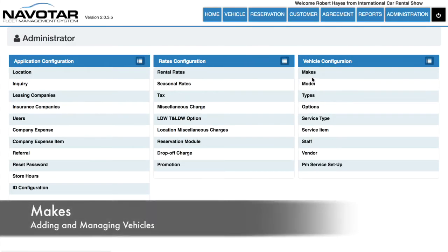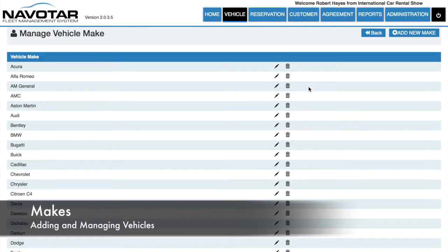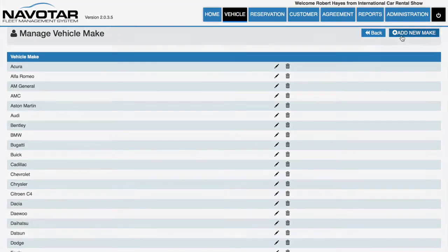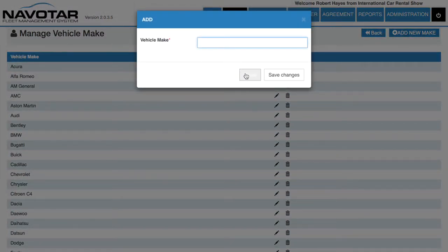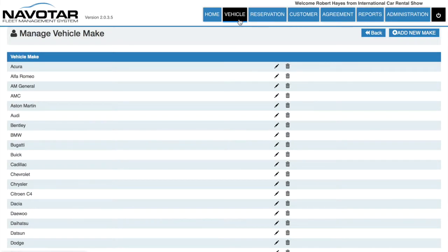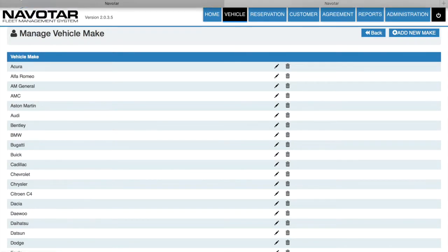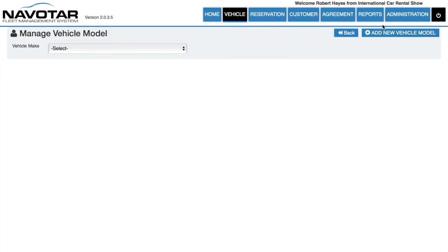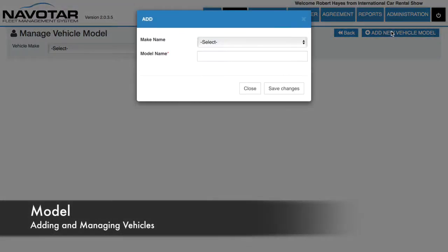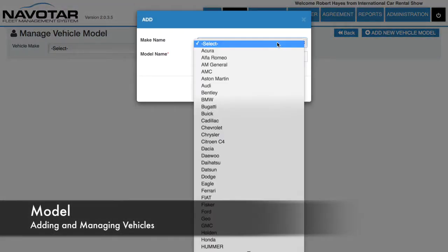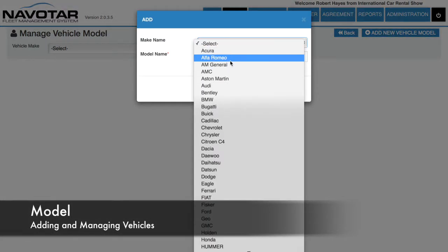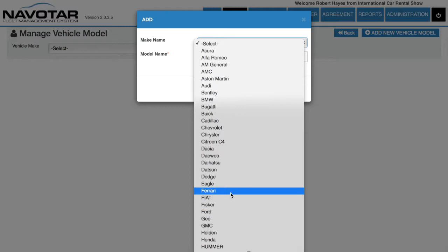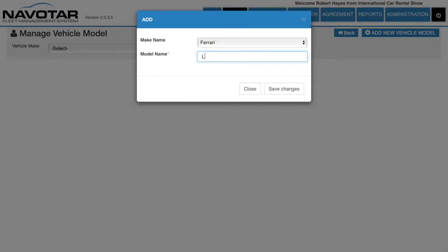Then you can insert your vehicle makes, which are the different brands of vehicles. Finally, you can insert your vehicle model, where you first have to select a vehicle make and simply input the model name.